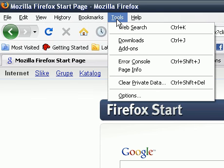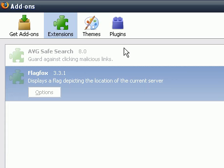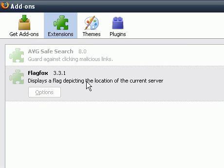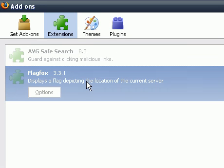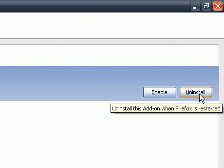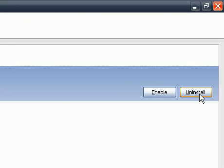Again, by clicking on Tools, going to Add-ons, Extensions, highlighting the add-on, and just click Uninstall, and follow the simple steps.